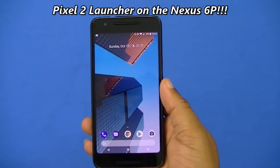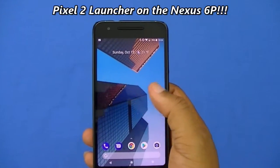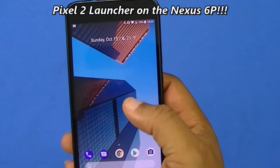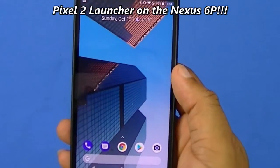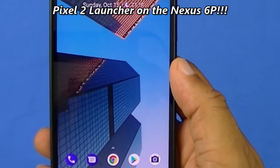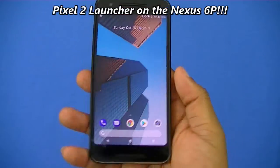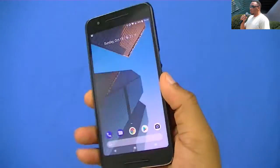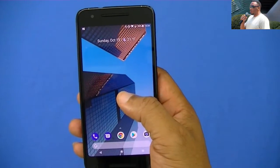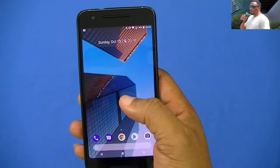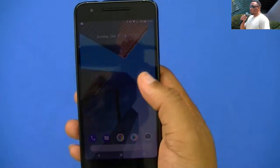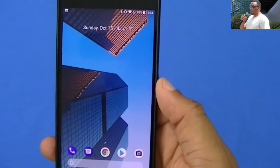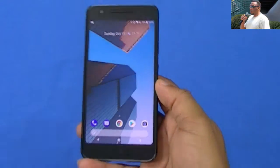Okay, what's up YouTube? This is LabNFJ. I'm going to do a quick video on the Pixel 2 Launcher on the Nexus 6P. That's the Nexus 6P I got running right here, but I'm going to do a video on this Pixel 2 Launcher that's for the new Pixel 2 device. You can get that on your device right now, and we're going to take a look at it.